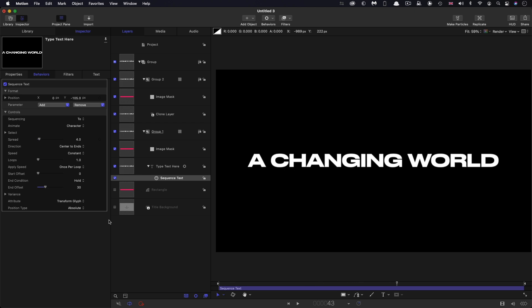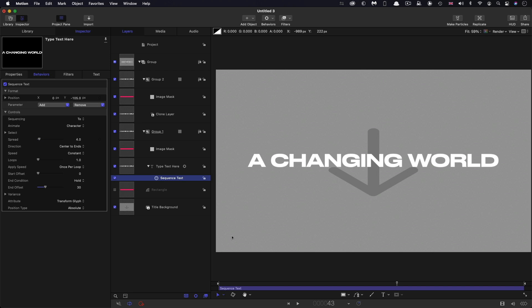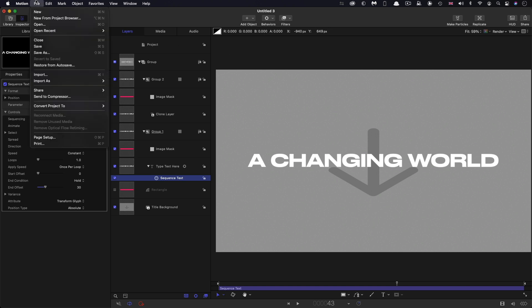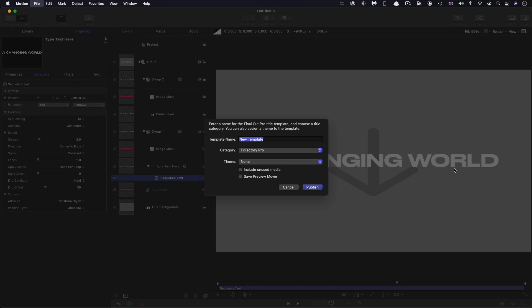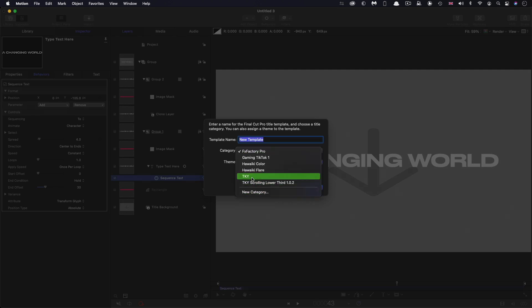And if you want to publish this to Final Cut, you would make sure to turn on the title background, and then just simply save as and come to the category you want to put it in and give it the name that you want it and then publish.